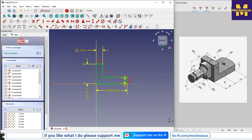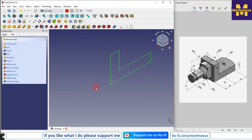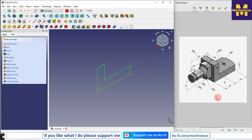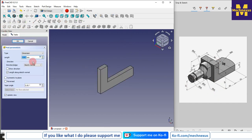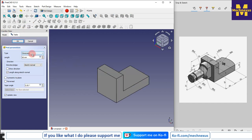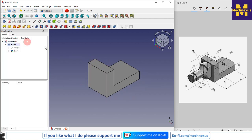Now I close it and will extrude it to a distance of 60. I will click on it and set 60, and I will keep it symmetric to the plane. Now I will say OK.